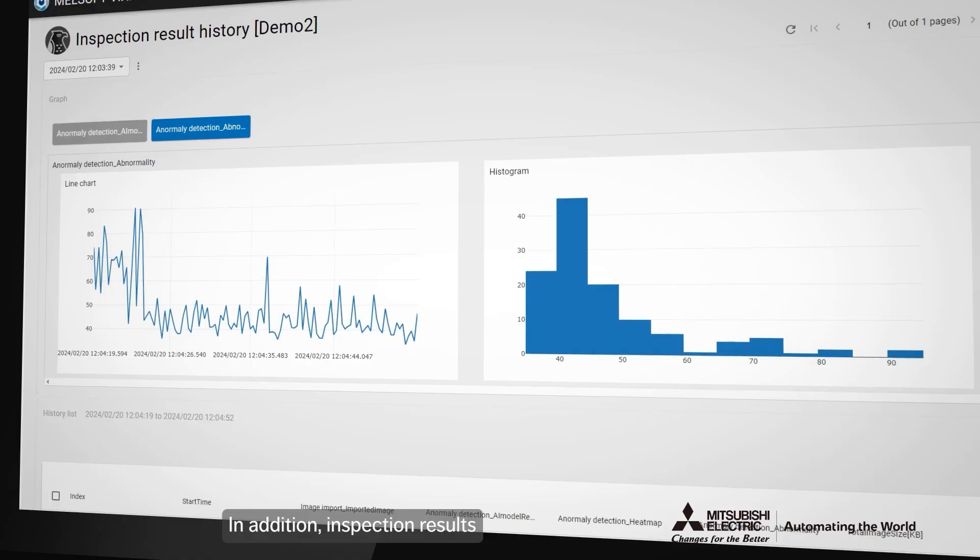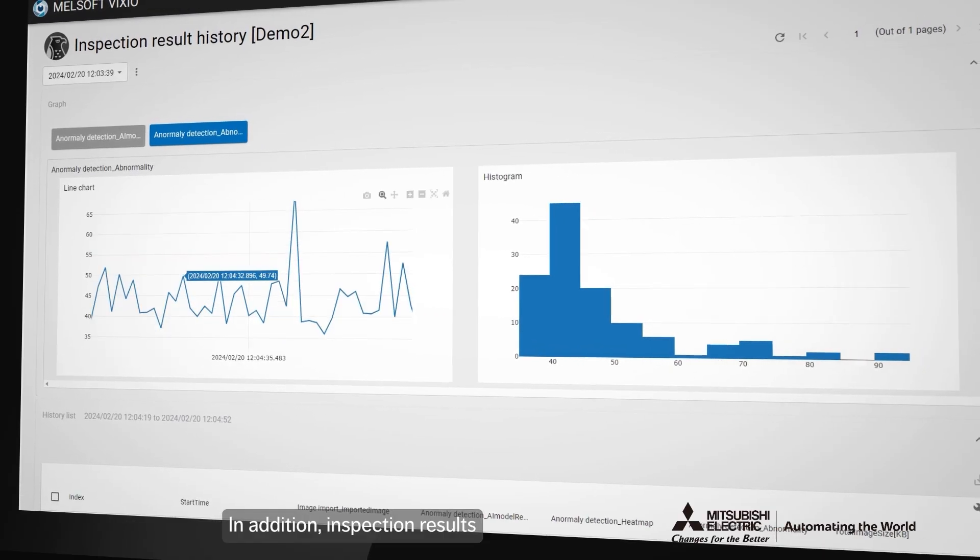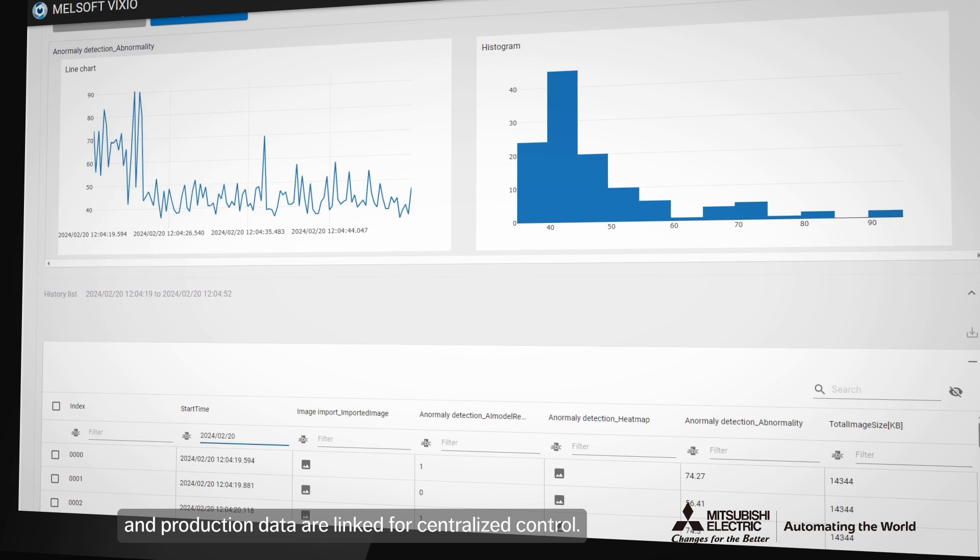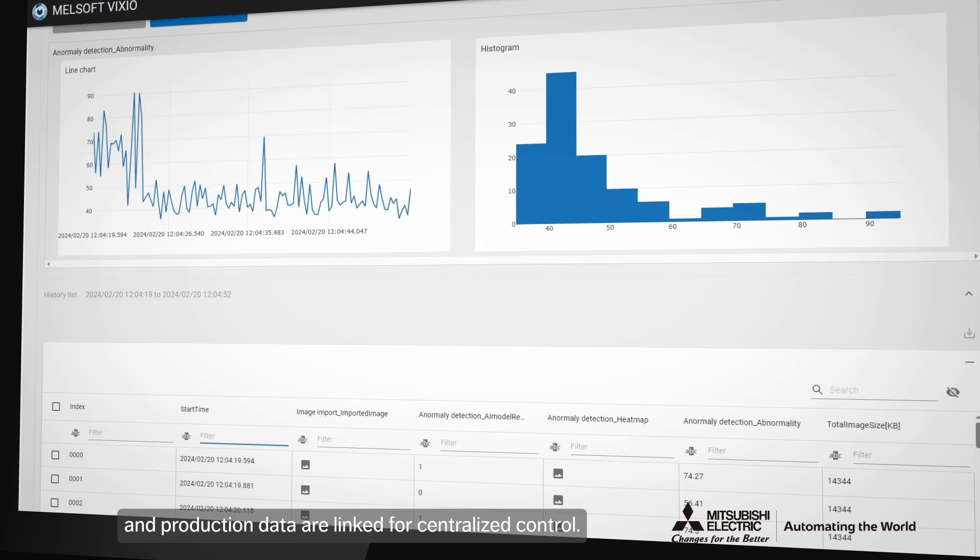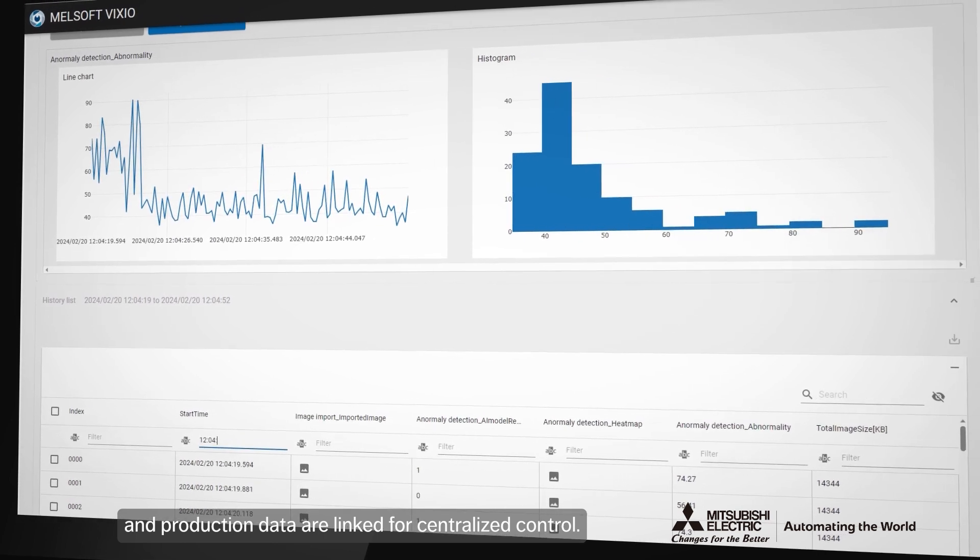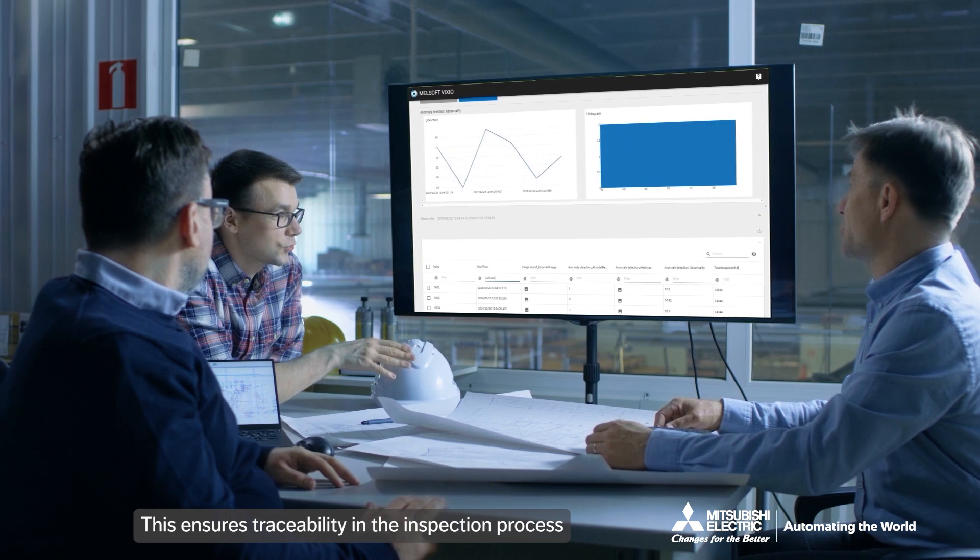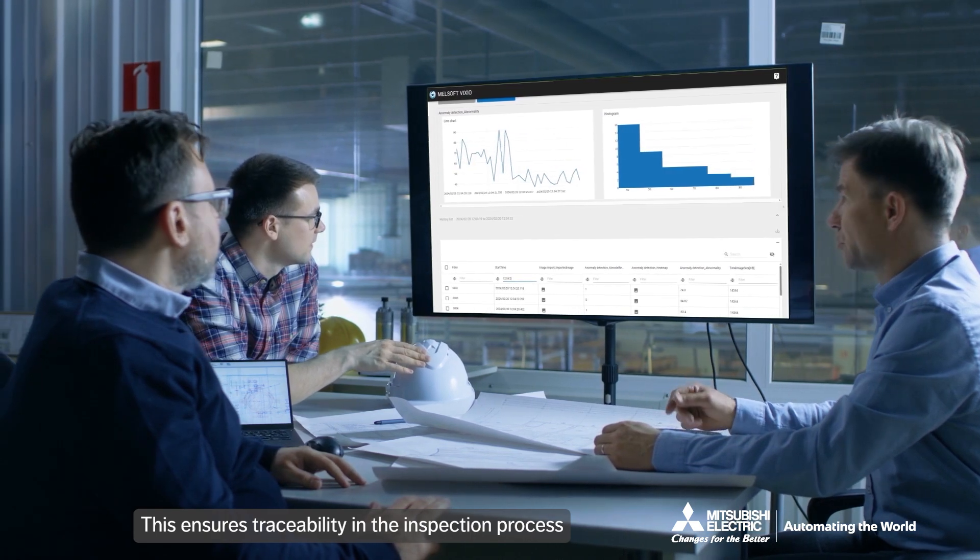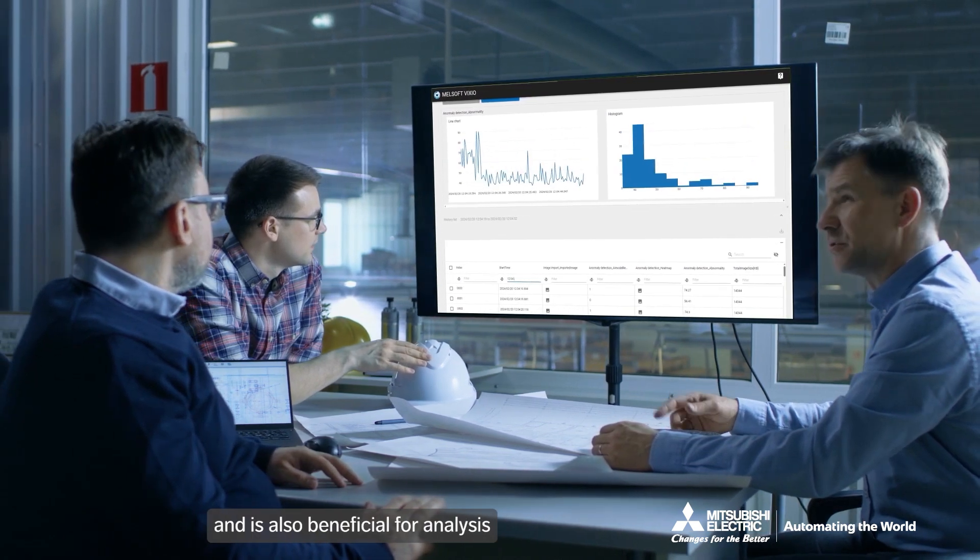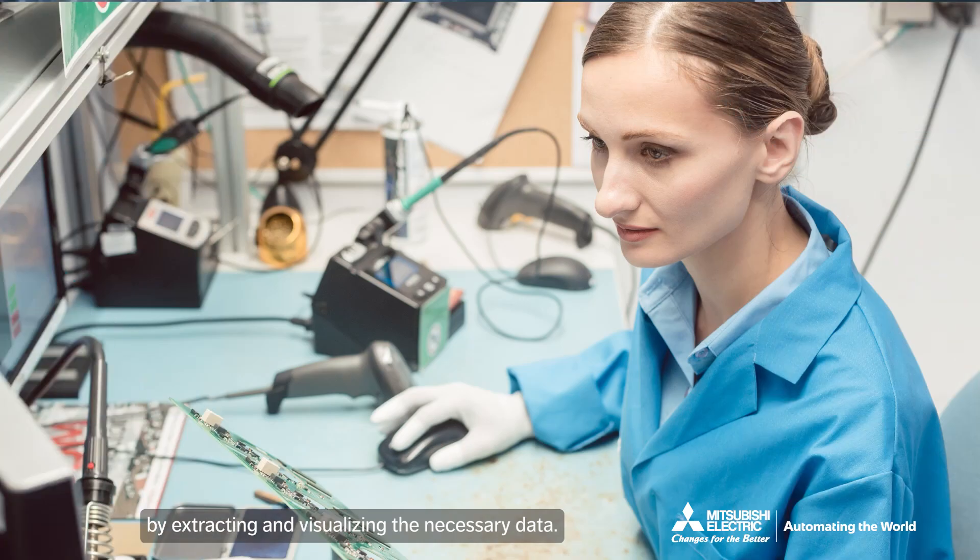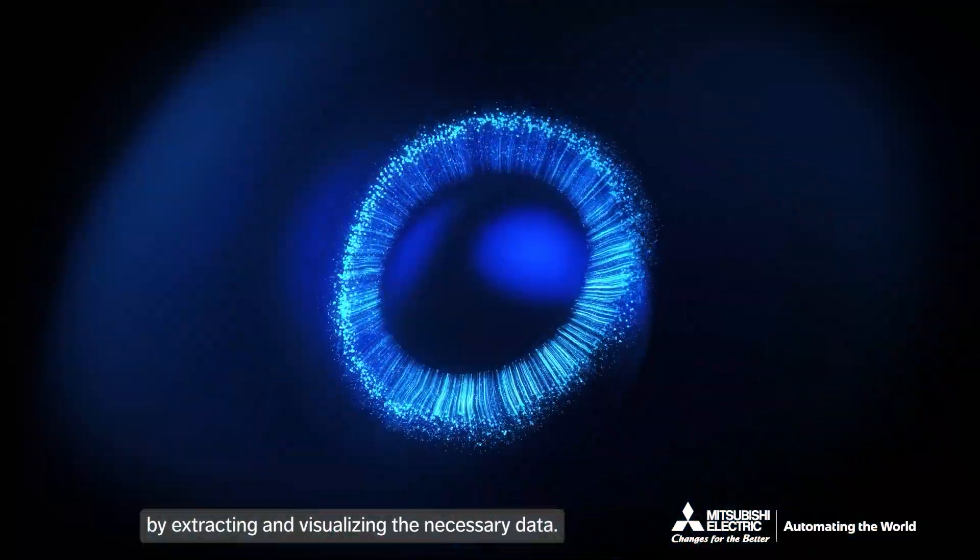In addition, inspection results and production data are linked for centralized control. This ensures traceability in the inspection process and is also beneficial for analysis by extracting and visualizing the necessary data.